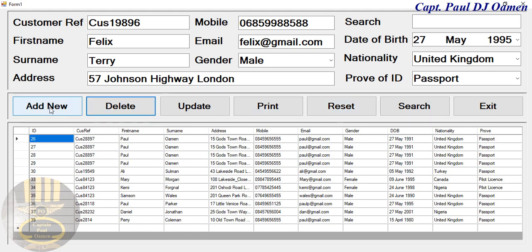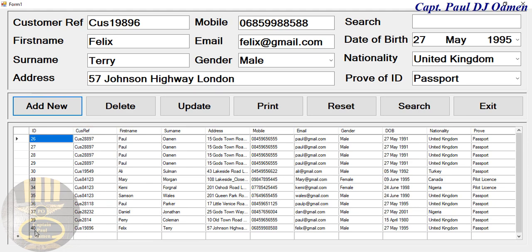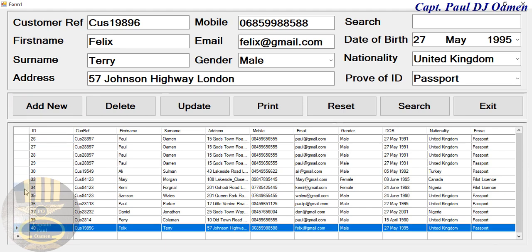We can reset it or re-insert it if we want. If I click on Add, you will see Felix Terry right there. The choice is yours.